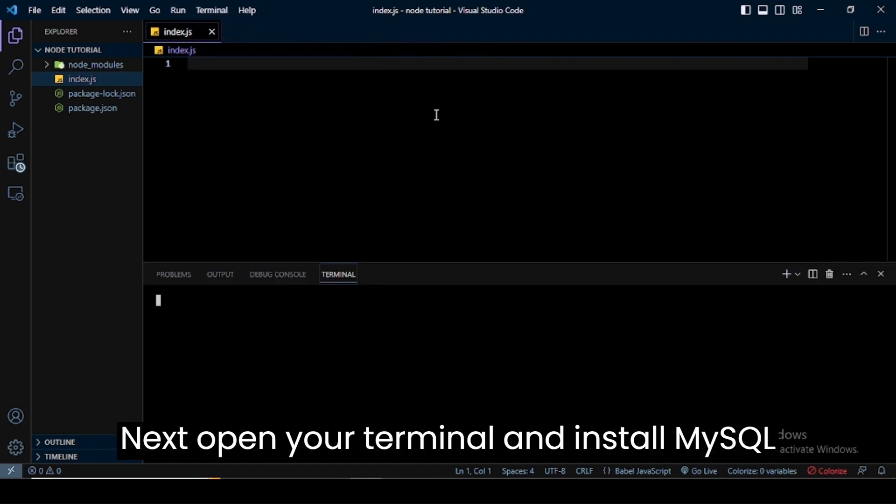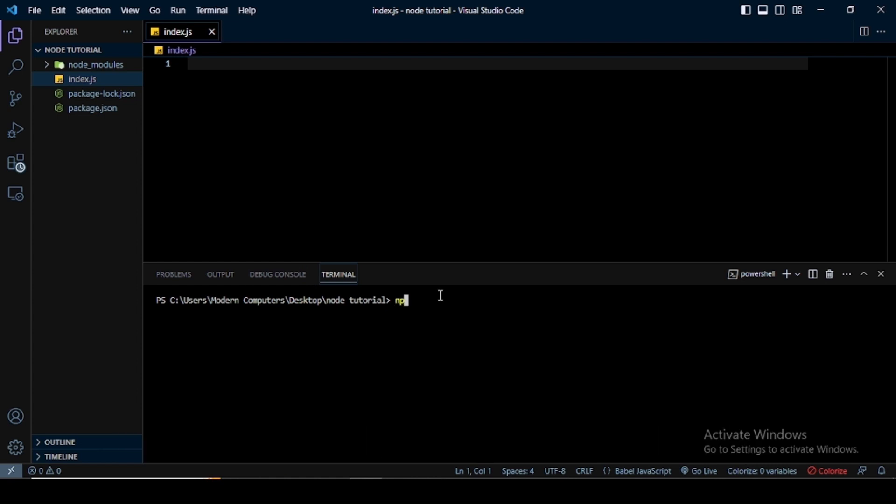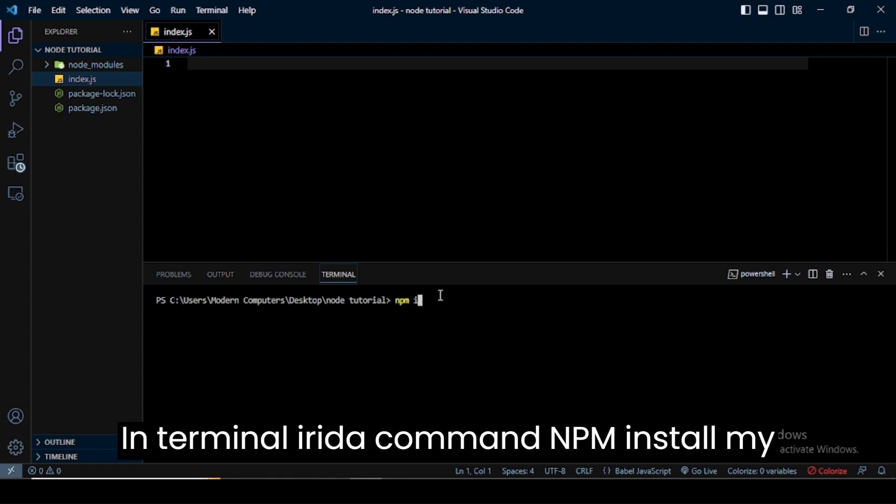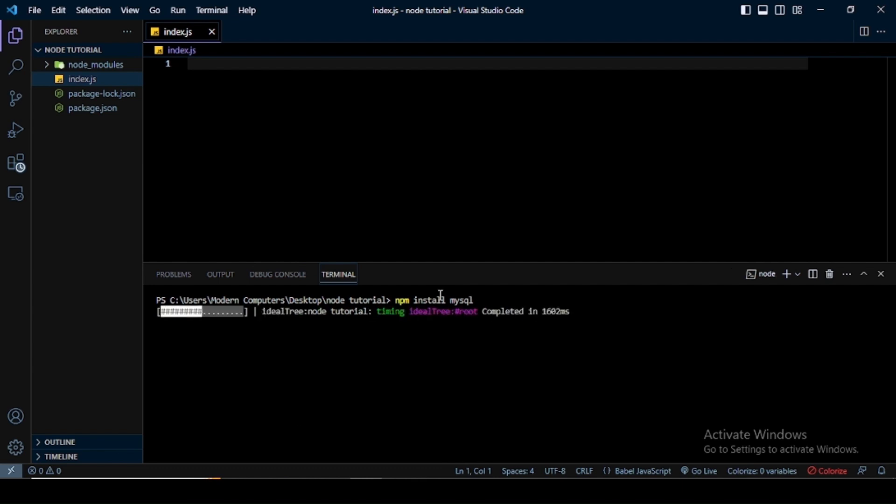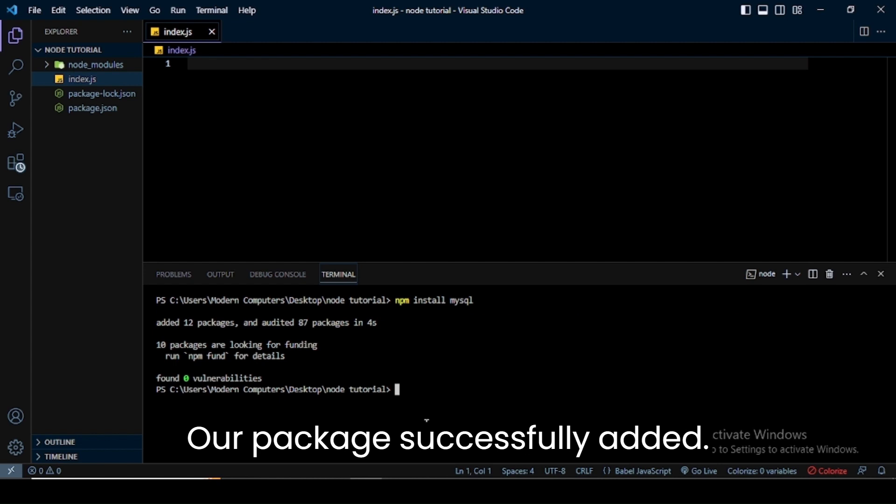Next, open your terminal and install the MySQL package. In terminal, I write the command npm install mysql and press enter. Our package has been successfully added.